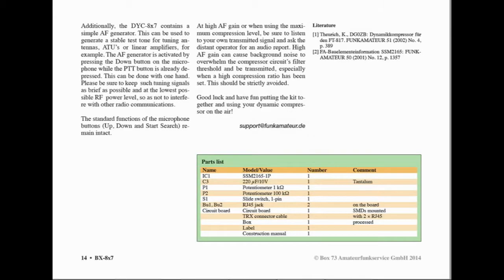Now one other thing I wasn't aware of when I purchased this was that it says it contains a simple AF generator. This can be used to generate a stable test tone for tuning antennas, to use all linear amplifiers, etc. The generator is activated by pressing down the button on the microphone while the PTT is already depressed. So the down button at the top of the microphone, which would normally change frequencies or channels in memory mode. Obviously that saves you having to whistle into the microphone, switch over to packet FM AM or something like that for tuning purposes. So very handy.